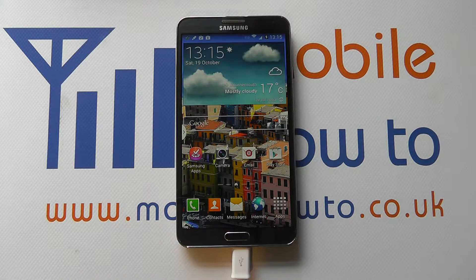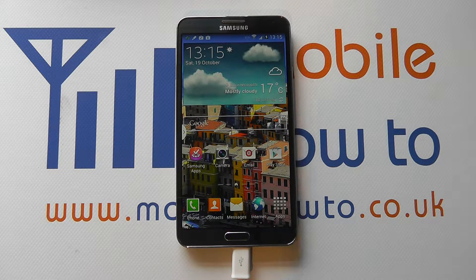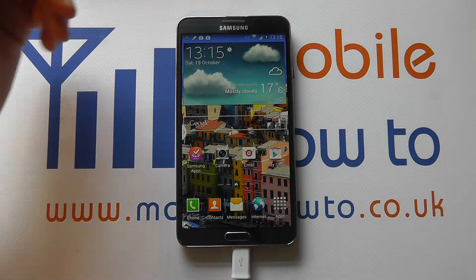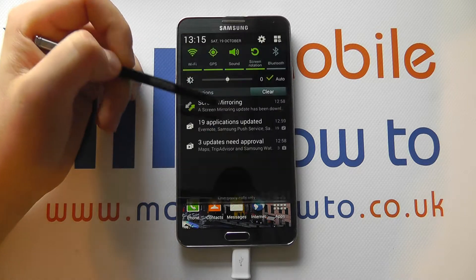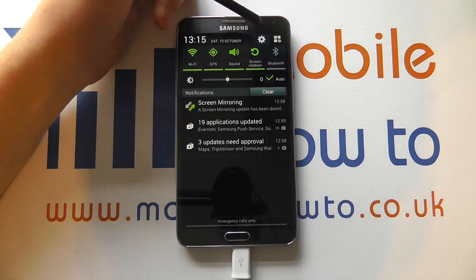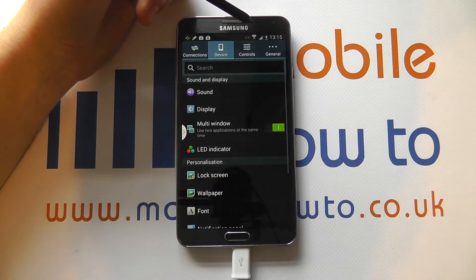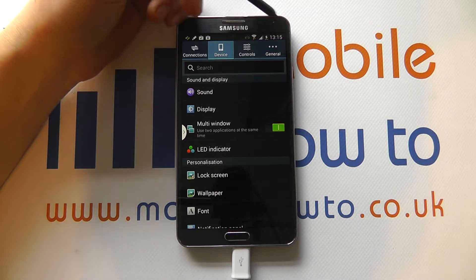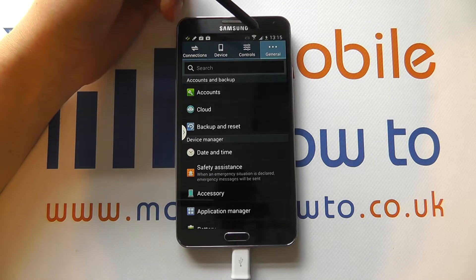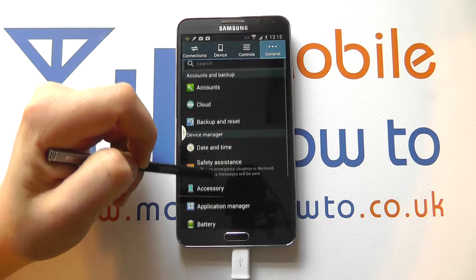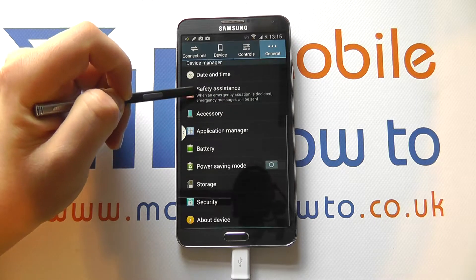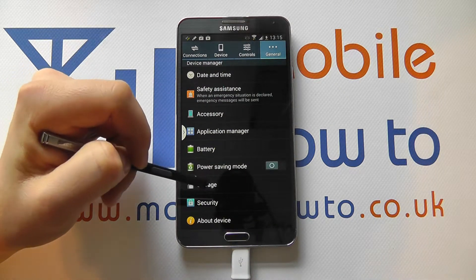Hello. In this video we show you how to find out how much storage you've got available on the Samsung Galaxy Note 3. With the device switched on, from the home screen scroll down from the notification bar, click the settings icon at the top, and navigate through to General. It's under General that you'll be able to scroll through and see an option for Storage.